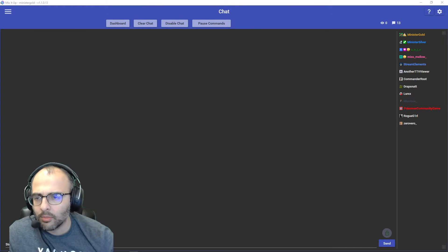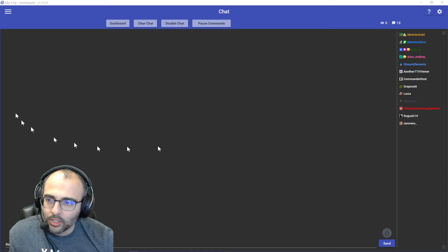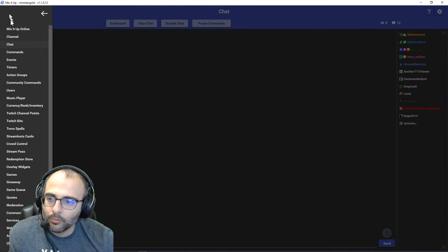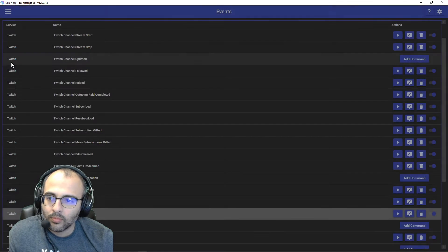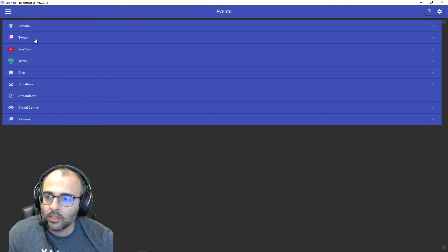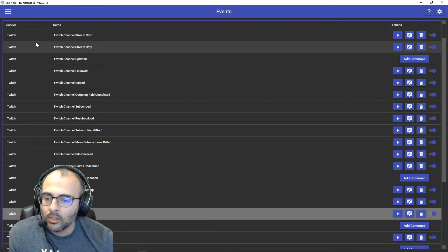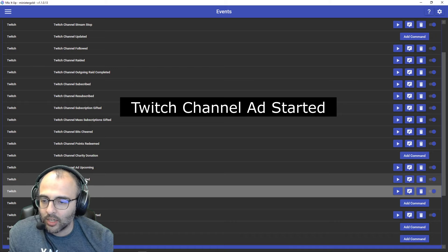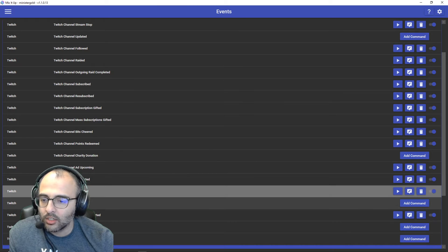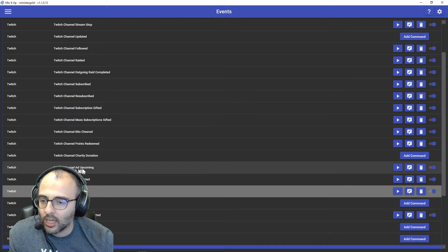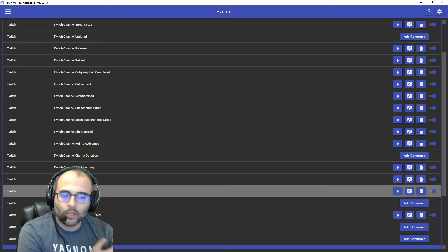Okay. So click on the top left for the menu. We'll go to events. We'll be in Twitch. And here's the three events: Twitch channel ads started, Twitch channel ad ended, and Twitch ad upcoming. So we'll look at upcoming.